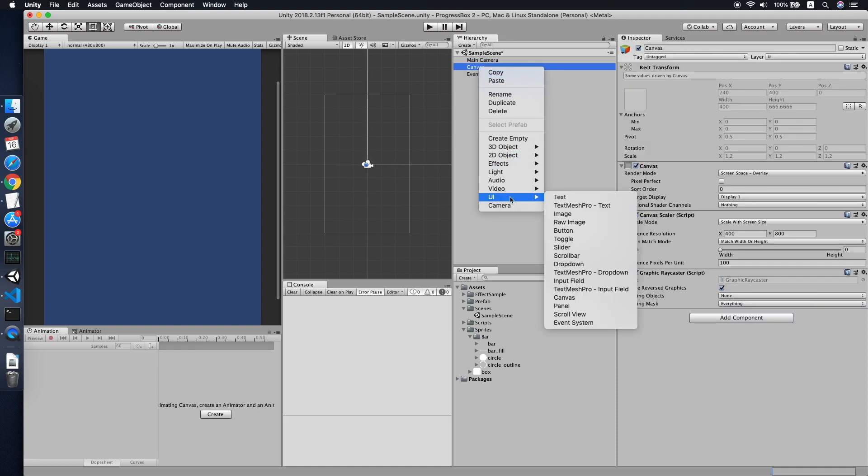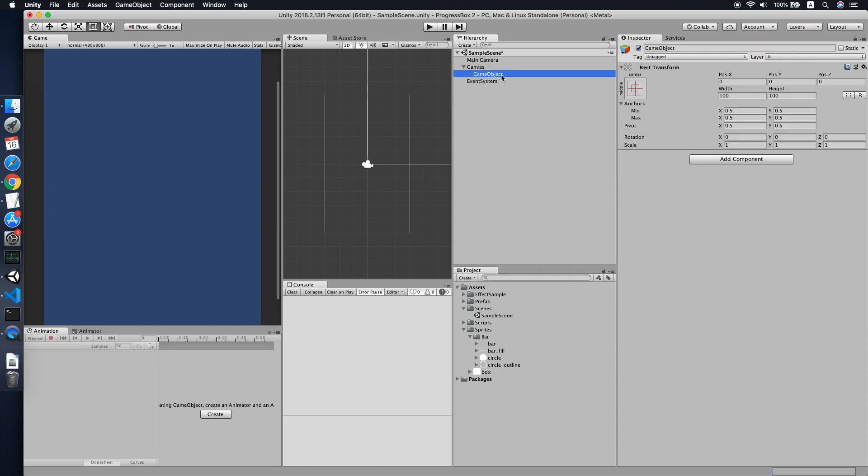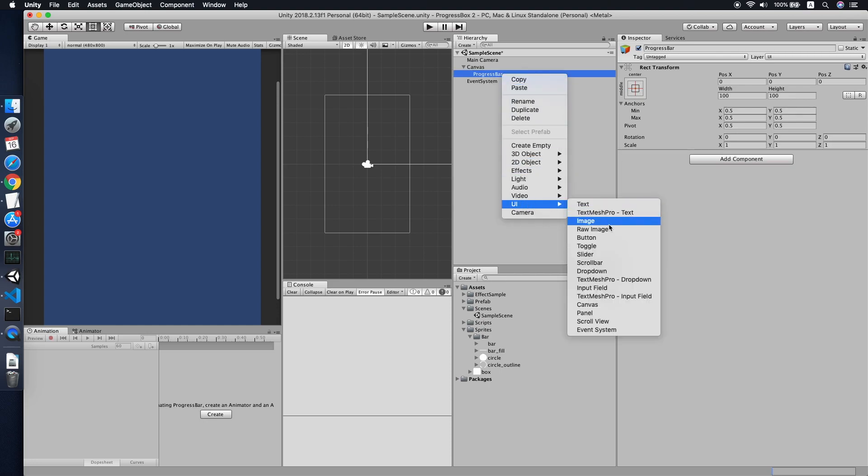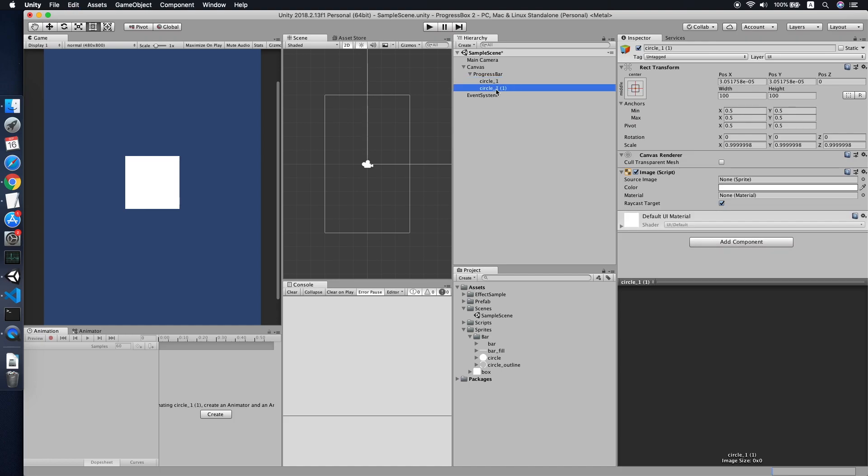So let's go to our canvas, create an empty game object, then we call this progress bar. Then we create another image. This we will rename it to circle one, then we duplicate and bring this to circle two.